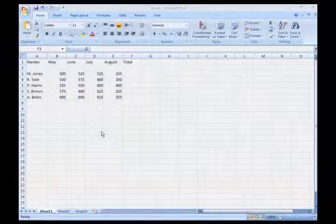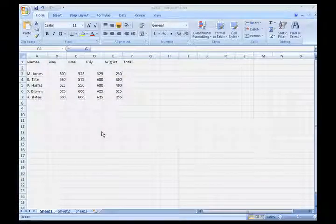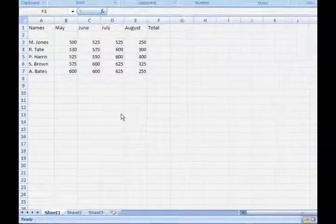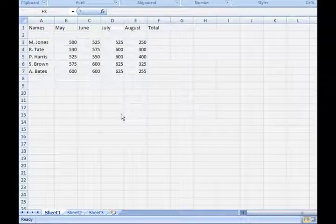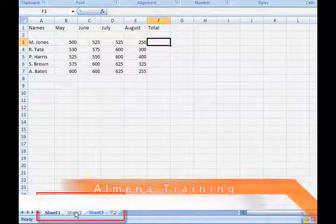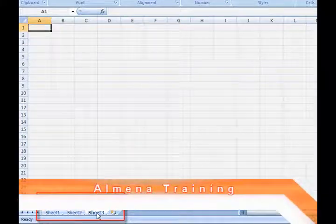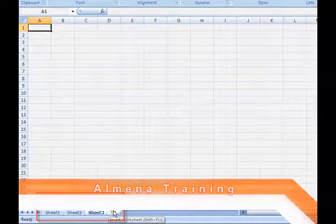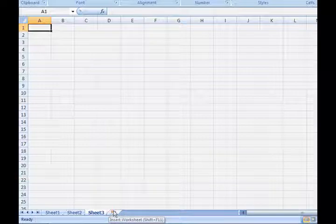Welcome to Excel. Inside of Microsoft Excel we have different sheets: Sheet 1, 2, 3. We can click right here to insert more worksheets as needed.